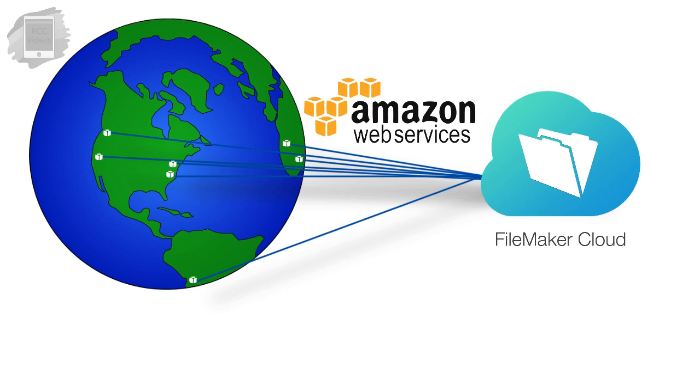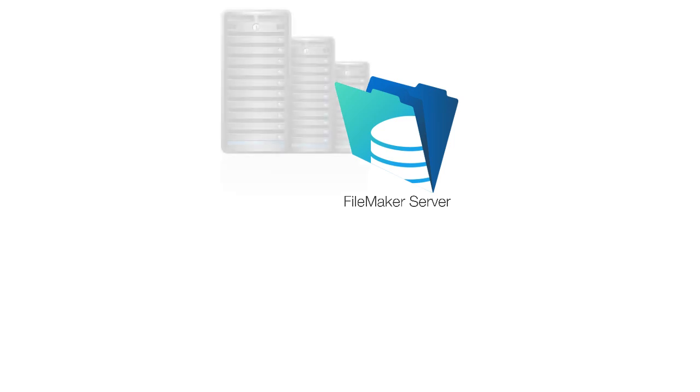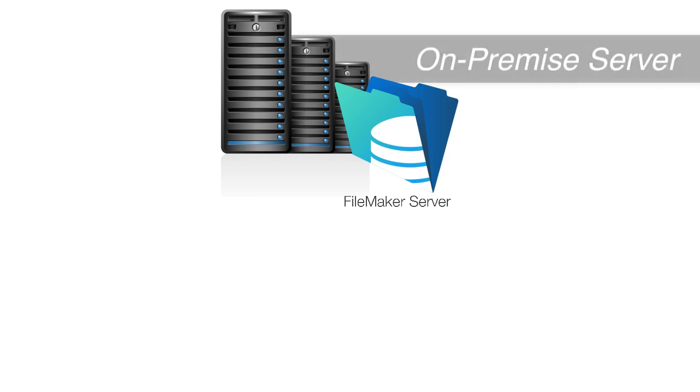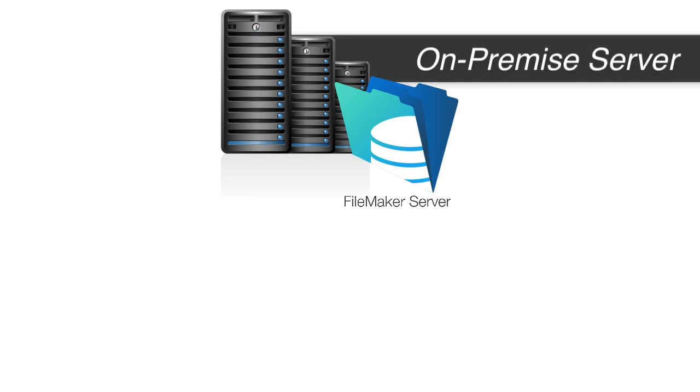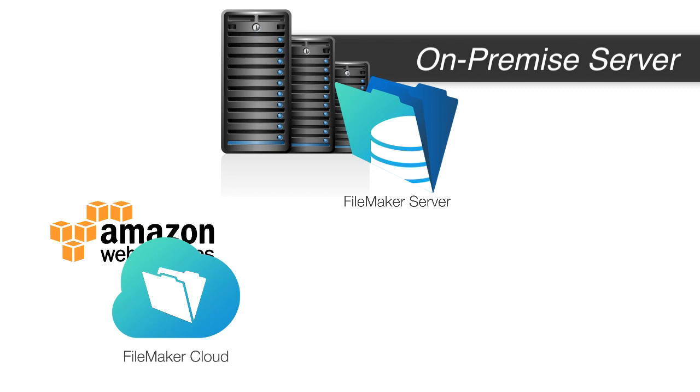Now if you don't want to use Amazon's data centers to host your FileMaker solution, you can purchase FileMaker Server, which is a very similar product, but you install it on a Mac or Windows computer that you control somewhere. So FileMaker Incorporated, the company, frequently refers to FileMaker Server as the on-premise server. So it's on-premise somewhere that you control, as opposed to the FileMaker Cloud product, which typically runs up in a data center that's run by Amazon.